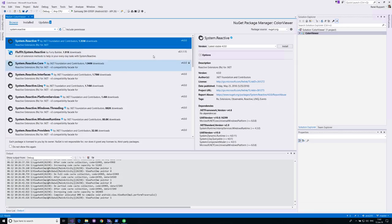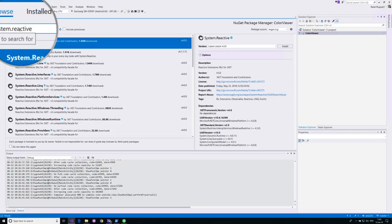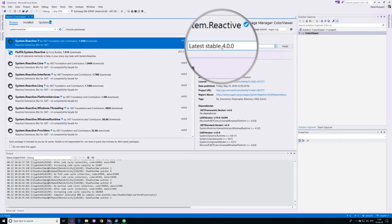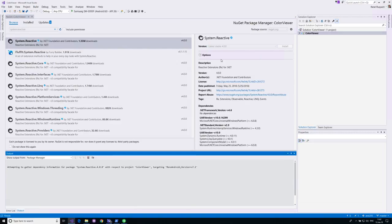Instead, we'll start by installing and adding reactive extensions, which are added as a NuGet package. You can see here I'm searching for system.reactive, and once I find the correct NuGet package I'm going to install it. At the time of this recording, the latest stable version is 4.0, and I'm adding this to all of the projects I'd like to use the extensions in.